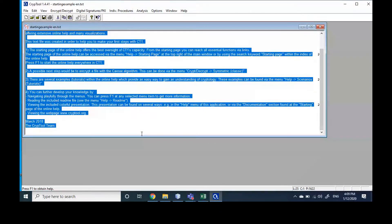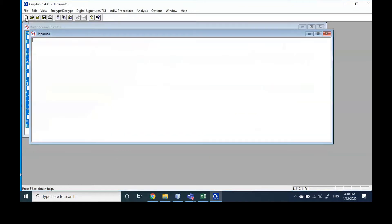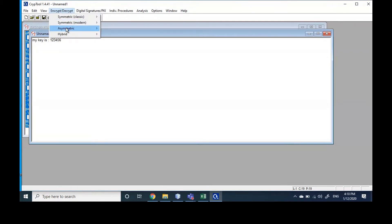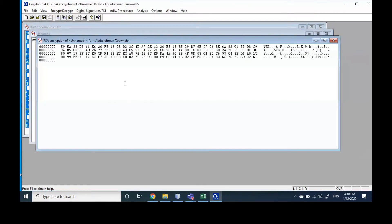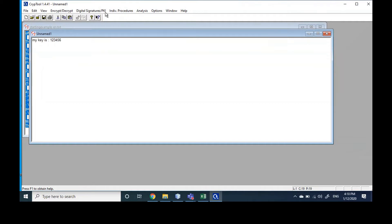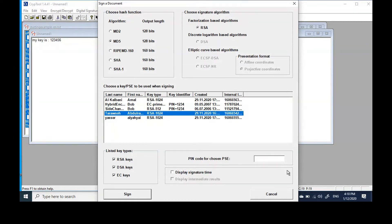The last thing we didn't do very well — I'm going to create a new file, sign it, and then encrypt it. So first of all, before you encrypt, you have to sign. You can say 'my key is 1-2-3-4-5-6,' and say please encrypt this message using my key. But before I encrypt, I have to go and sign the document, then choose my key to sign it. Because I'm signing the document, it will ask me for the pin, and I will say sign.